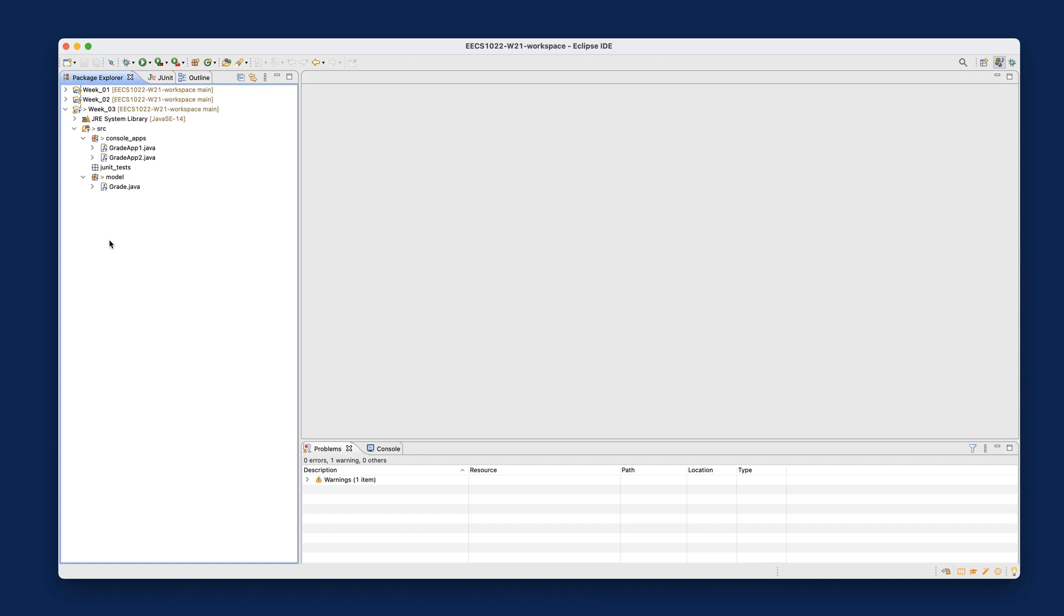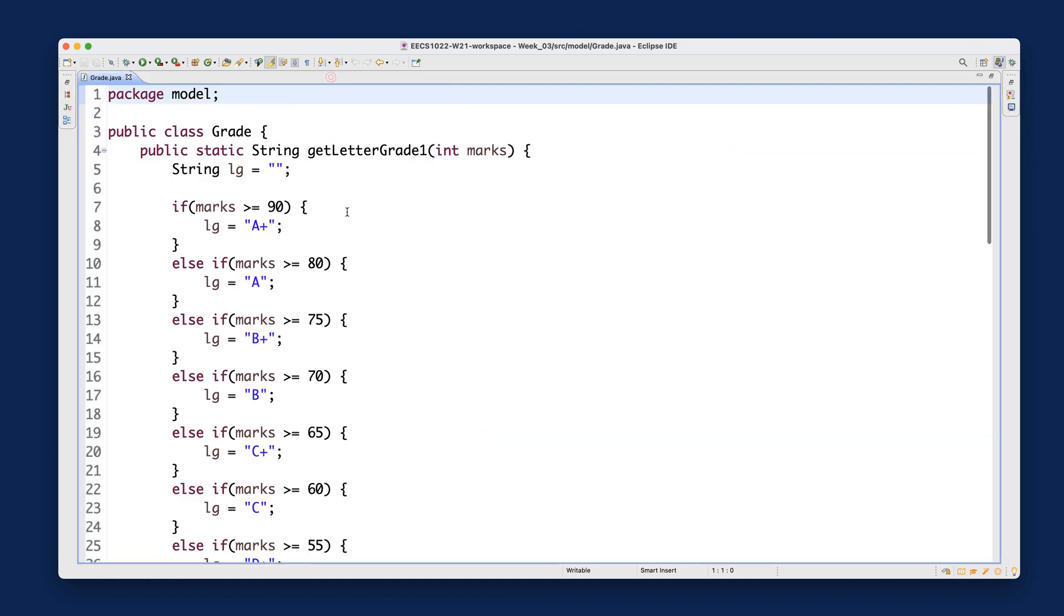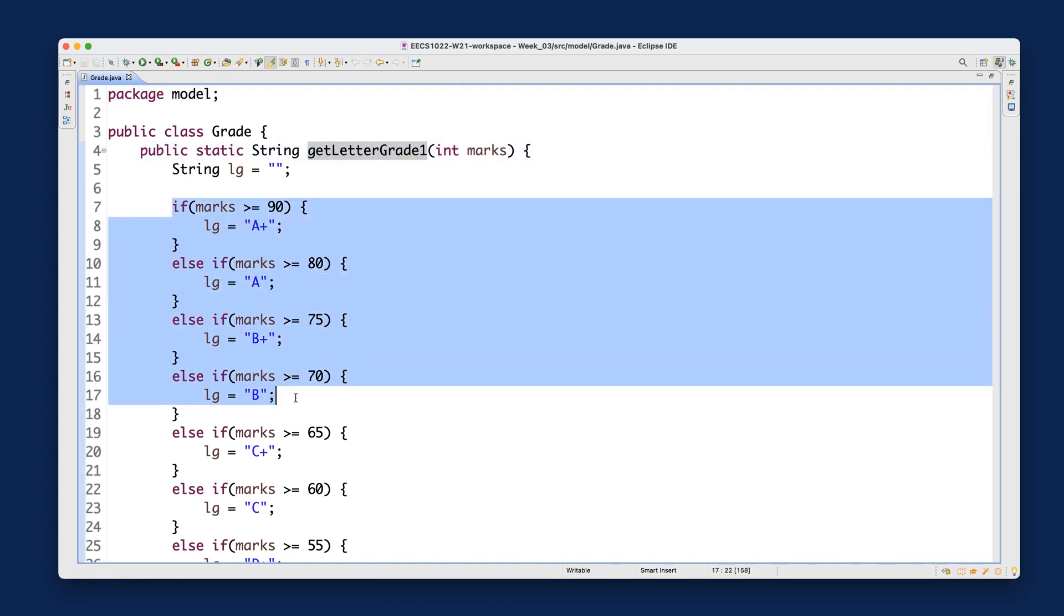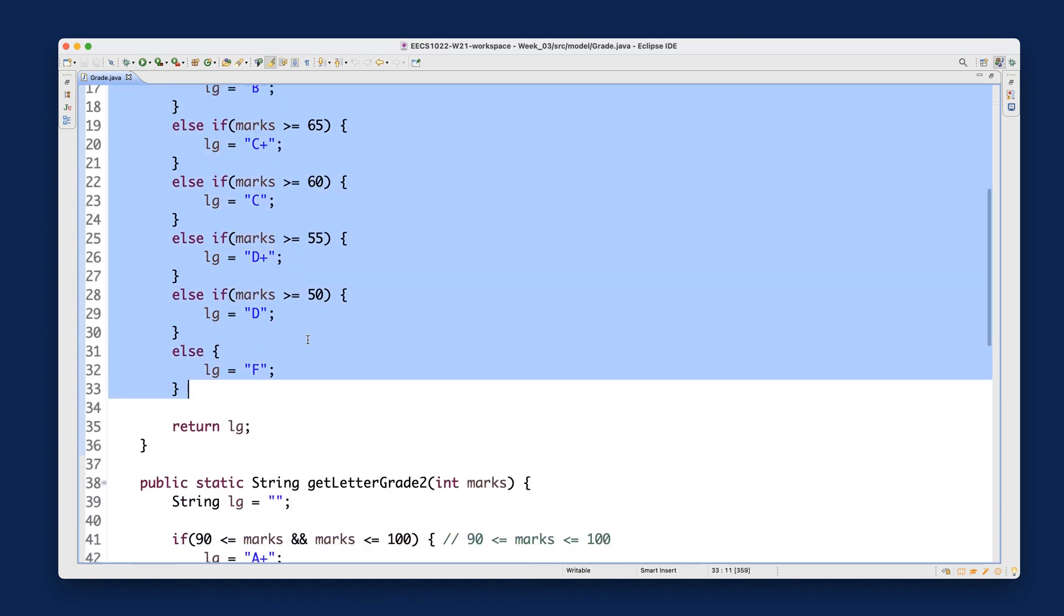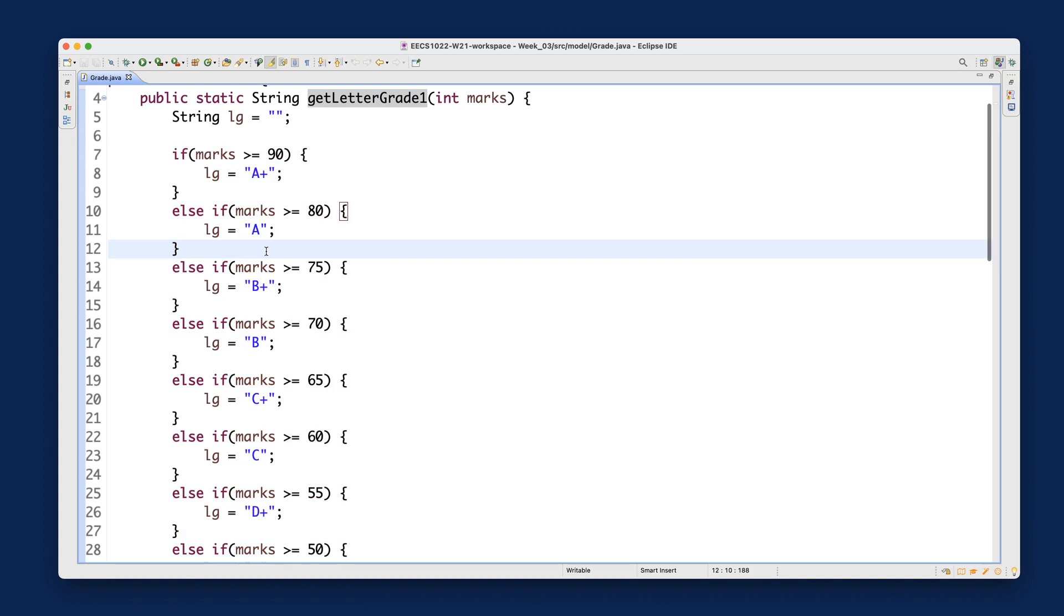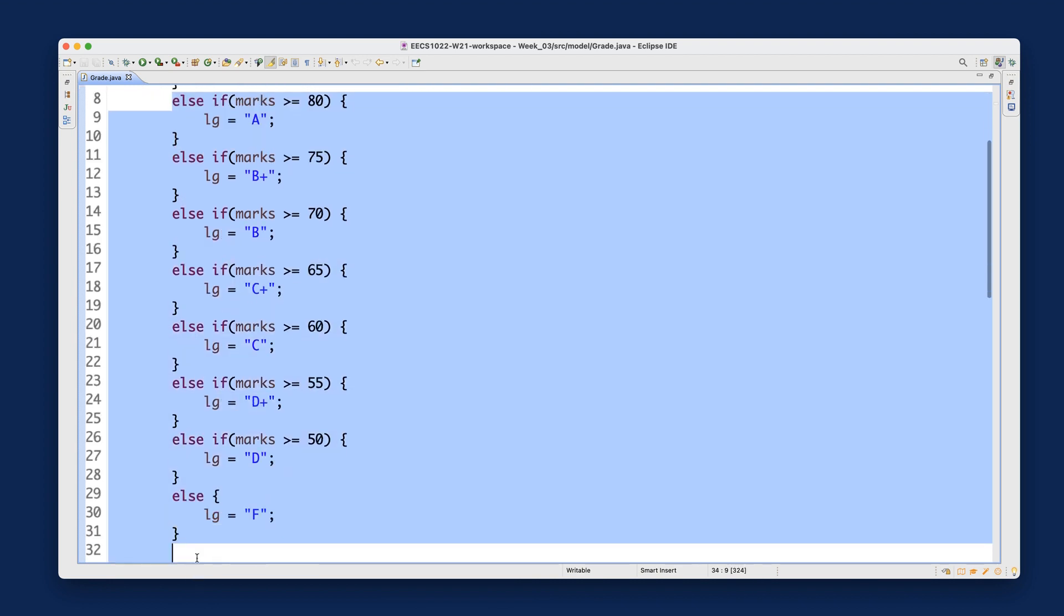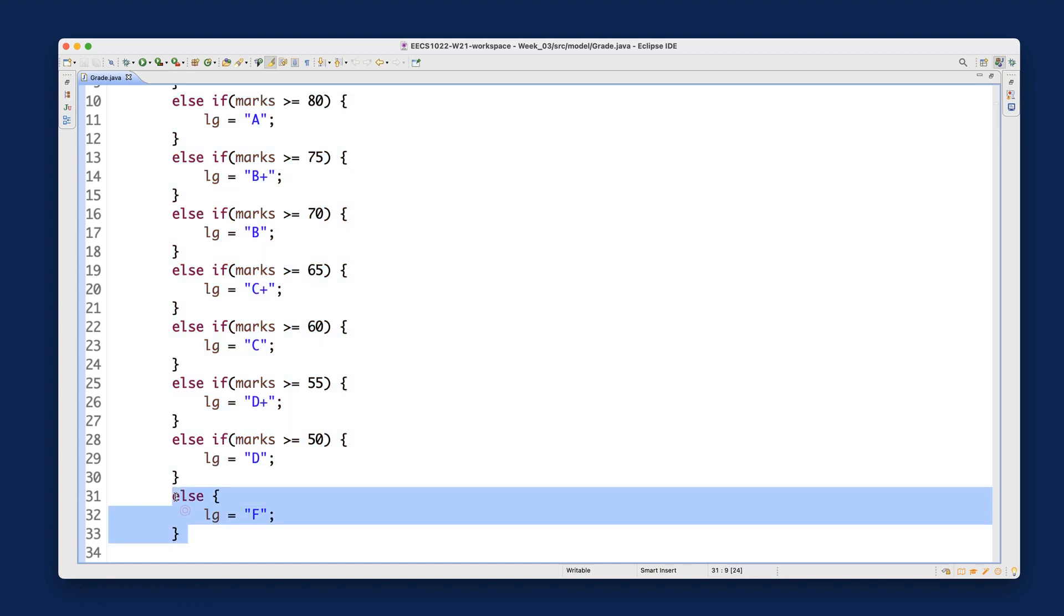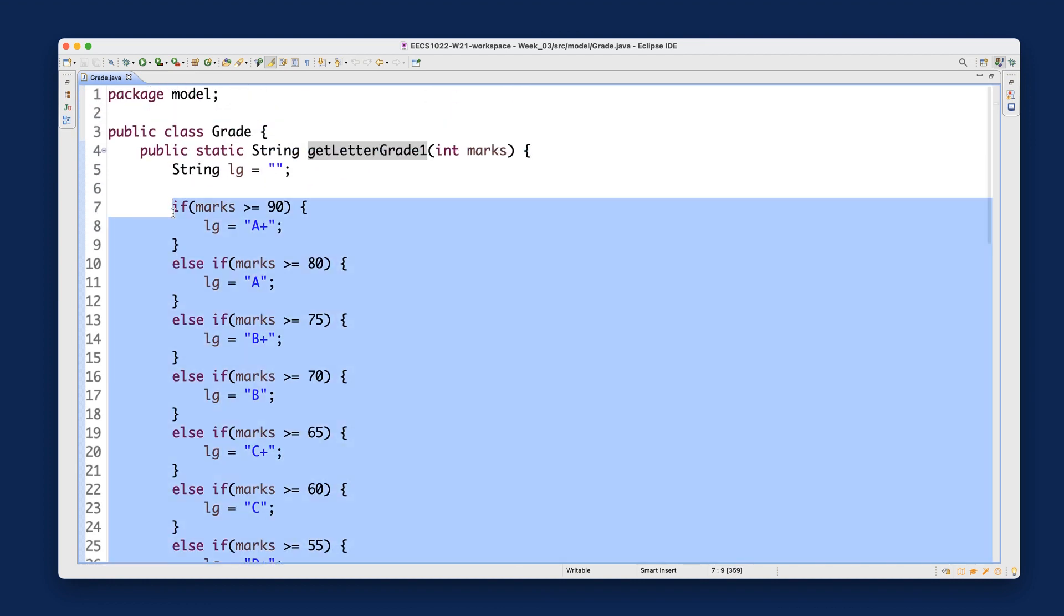Let's now focus on week number three. I'd like to introduce two common mistakes about using if-statements with logical operators. The first one is using multiple if-statements with overlapping conditions. Open the Grade class. When we first created getLetterGrade1, we used if-else-if-else-if, etc. This is a single if-statement with at least one if, as many else-ifs as you like, and optionally an else statement.